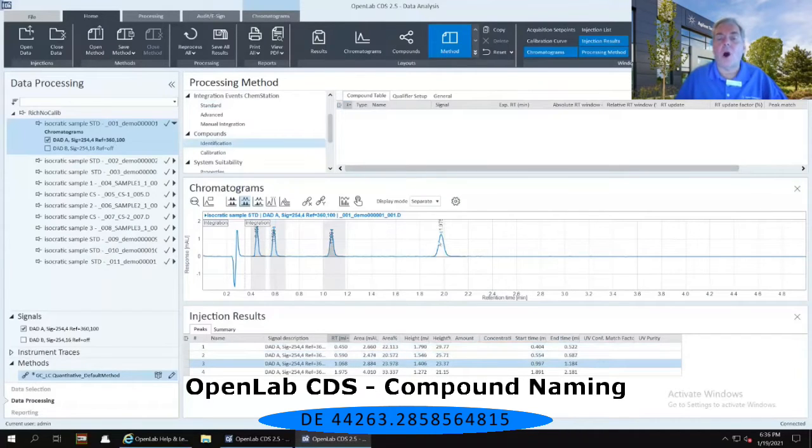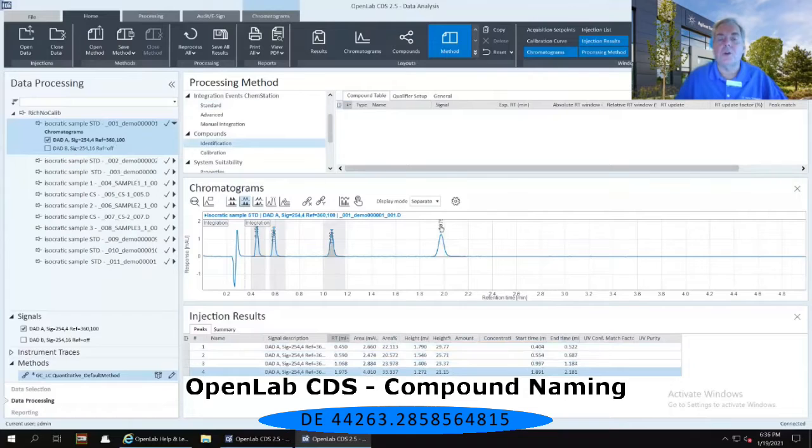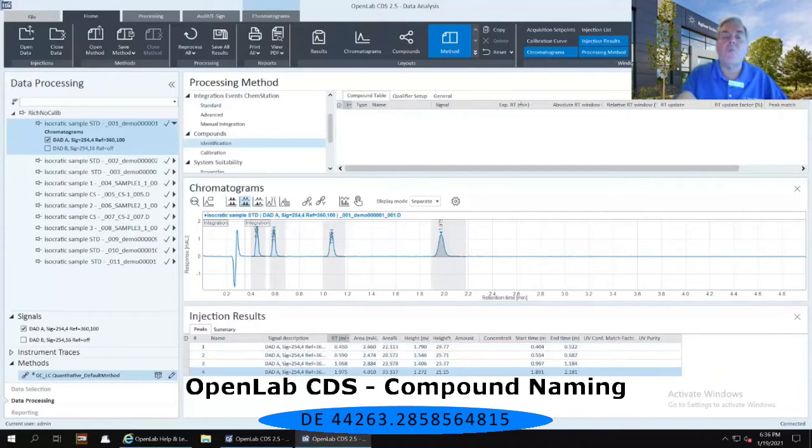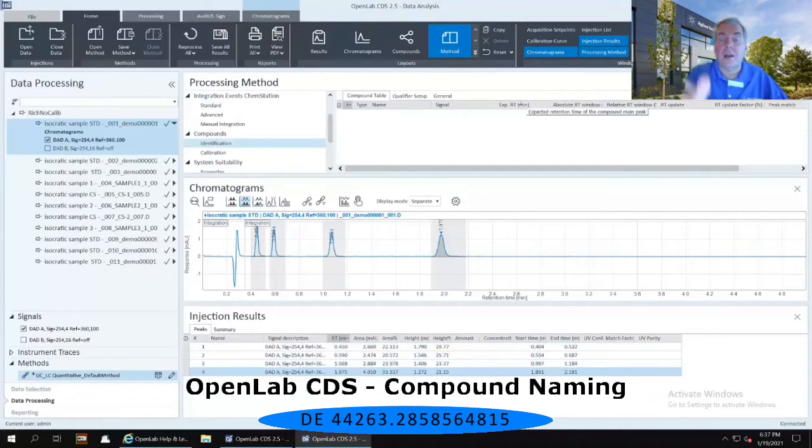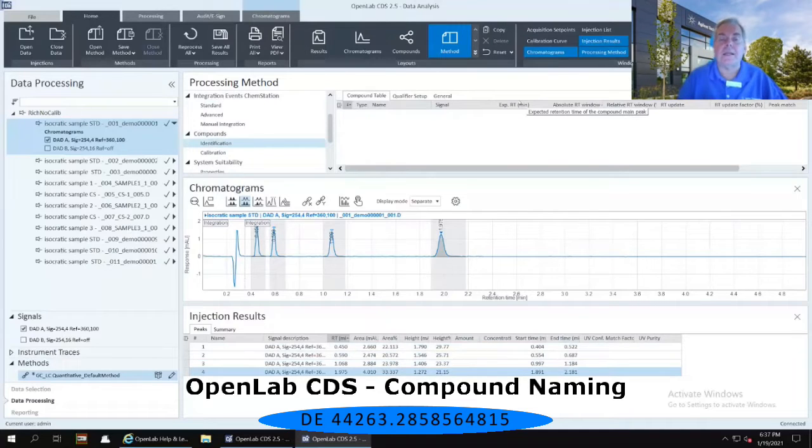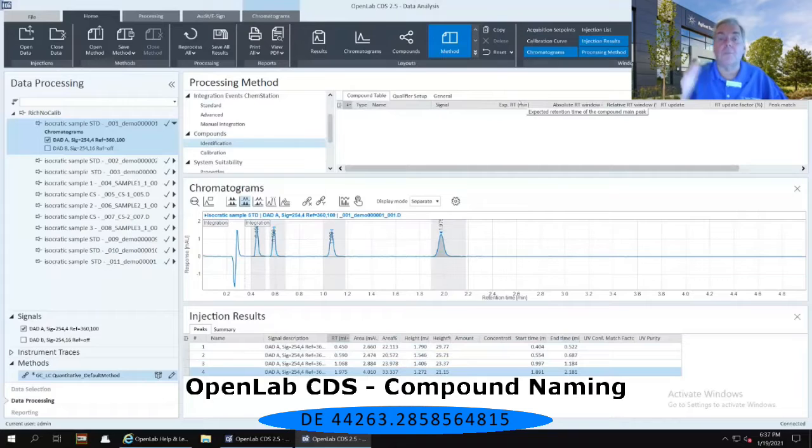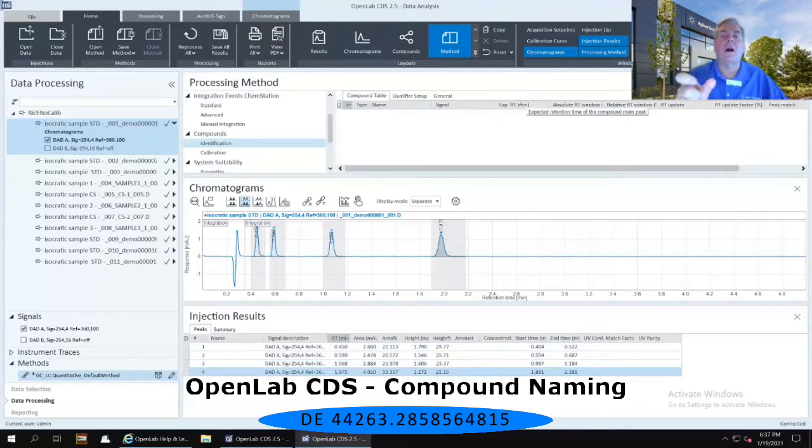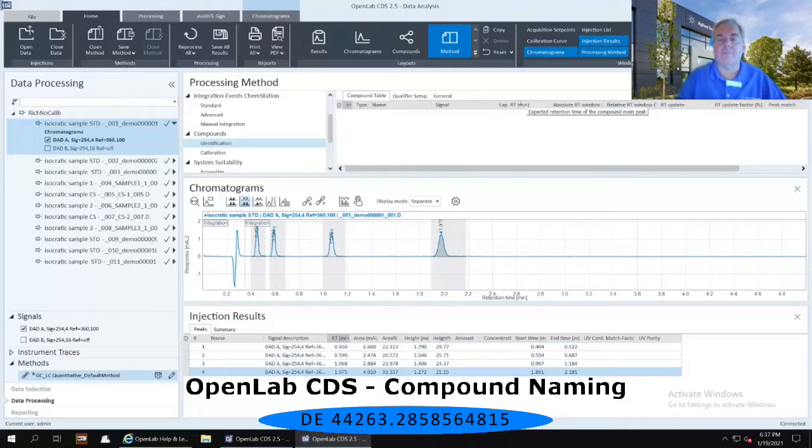And now all of those will have gray windows and gray columns associated with each one of those peaks. So now I have four columns corresponding to my four peaks in my chromatogram.